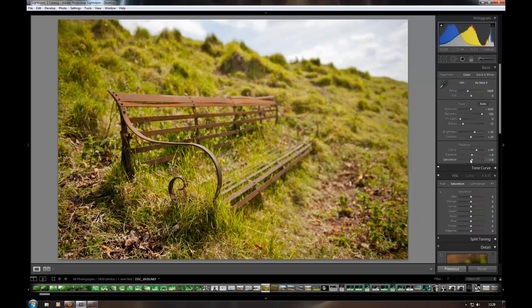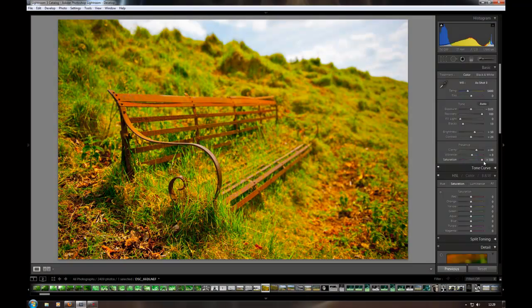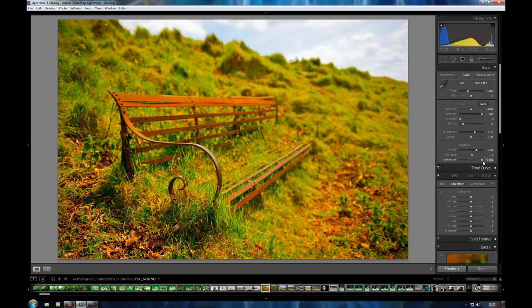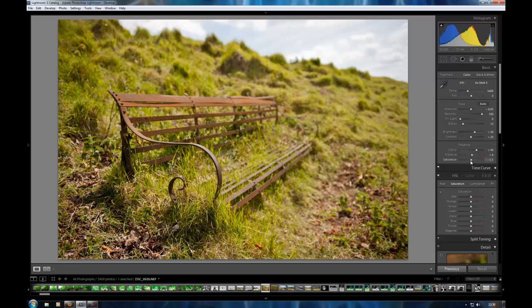The saturation obviously can desaturate the image black and white. Or you can really boost the saturation to get weird effects going on. I'm just going to put that right there I think.